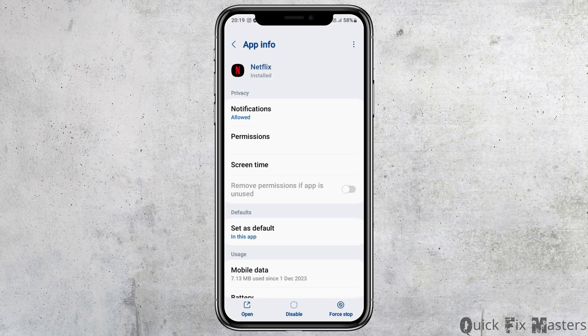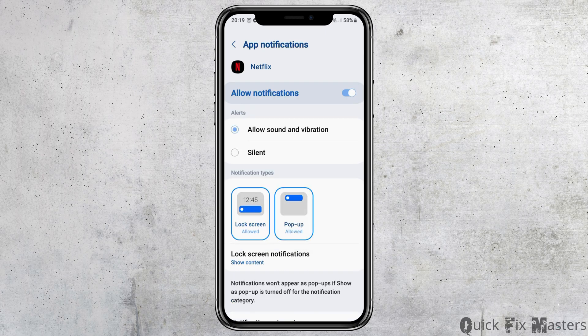Now proceed with the next steps. Go to the option of Notifications, tap on it, and then enable 'Allow Notifications' as well as 'Allow Sound and Vibration.'